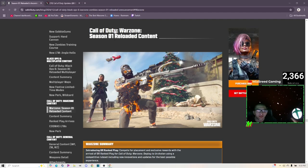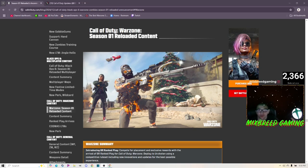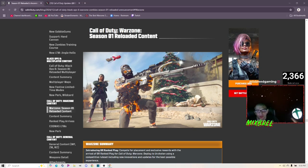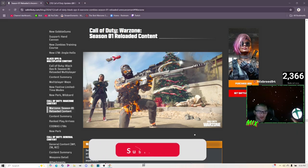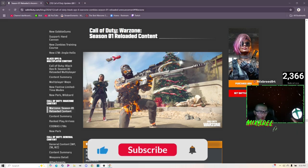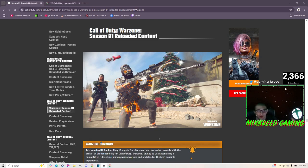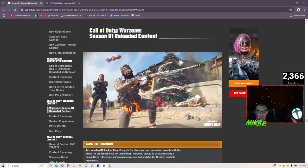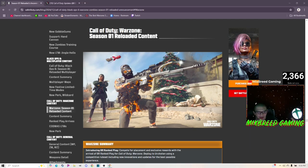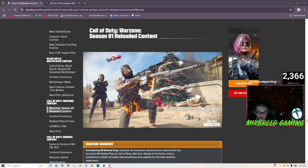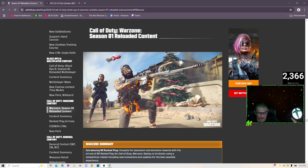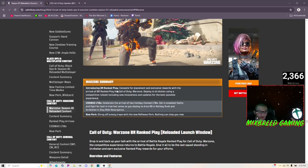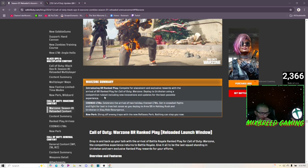What's going on YouTube, it's Mixbreed and welcome to another Black Ops 6 video. In today's video we're going to be going over the Call of Duty Warzone Season One Reloaded patch notes, and then we're going to go over to Twitter to talk about some things that have been going on with Warzone.